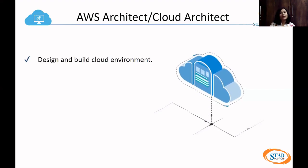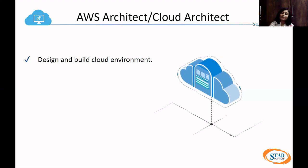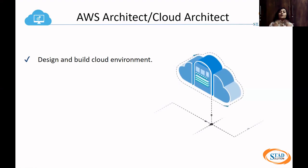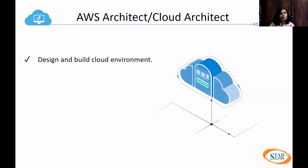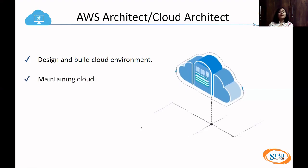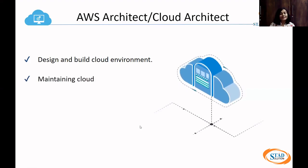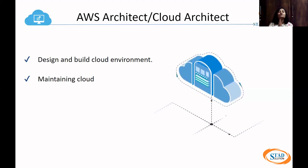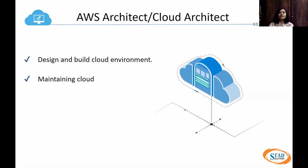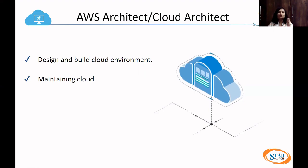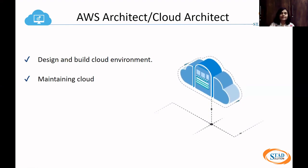First is designing and building a cloud environment. How you build a cloud environment, create it, and how you design it — that is your main job role being an AWS Architect. Second, you have to maintain the cloud. If the cloud needs to be scaled out in the system, you are responsible for doing that.